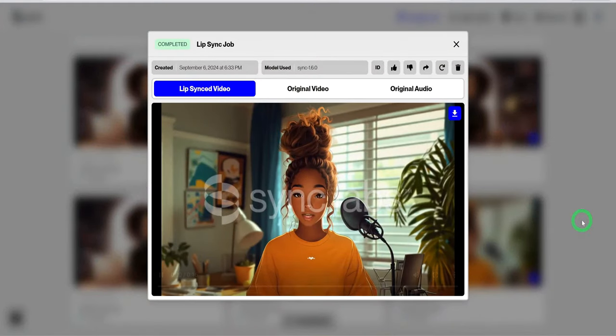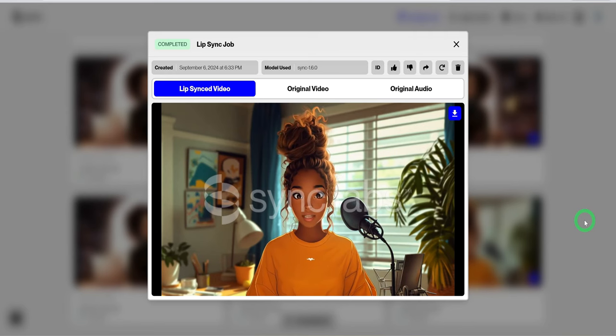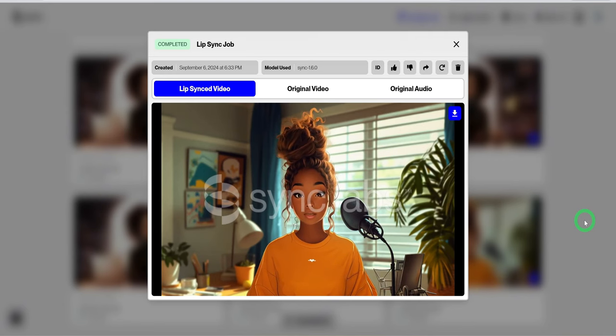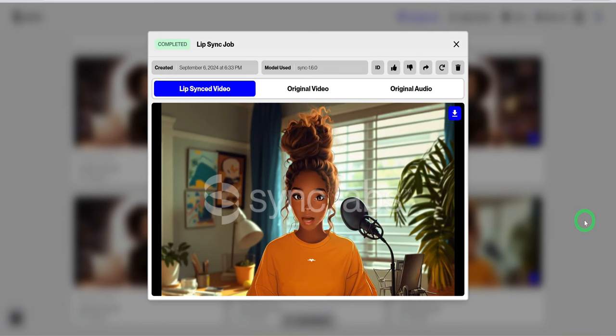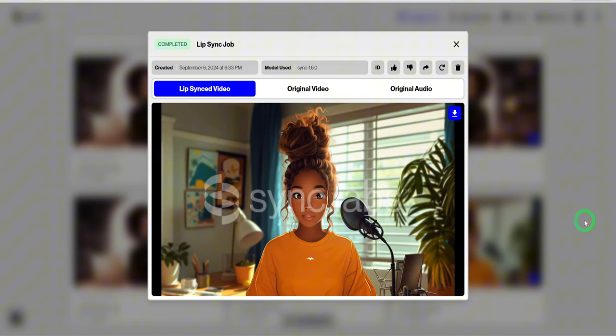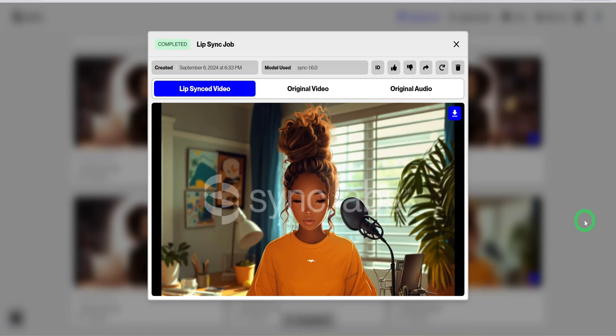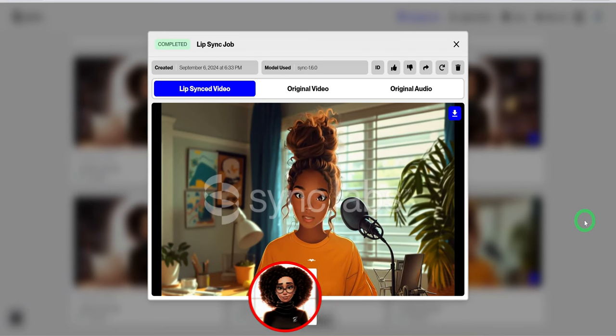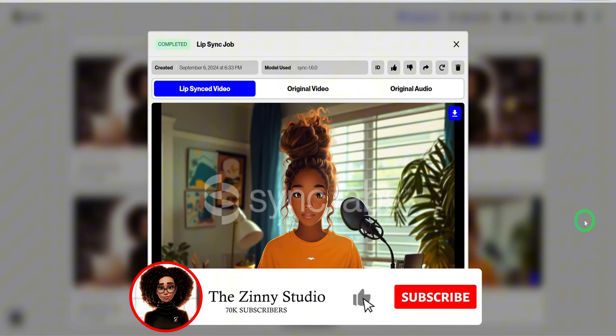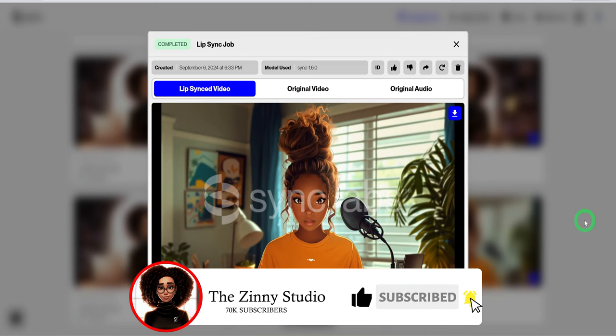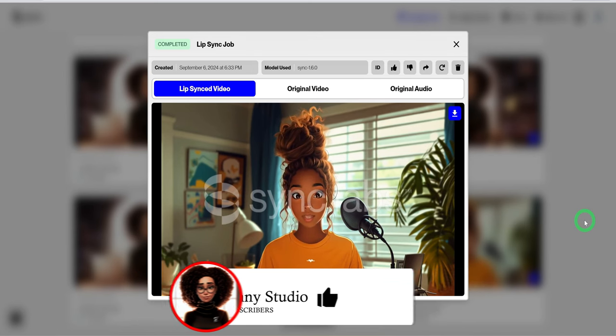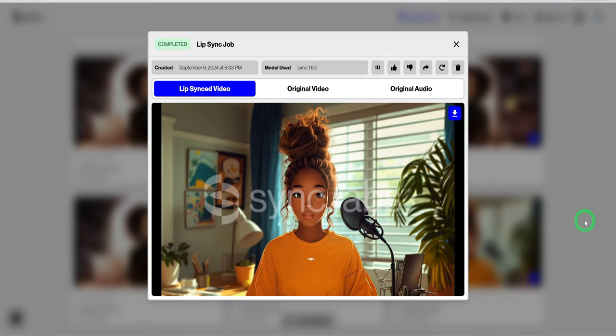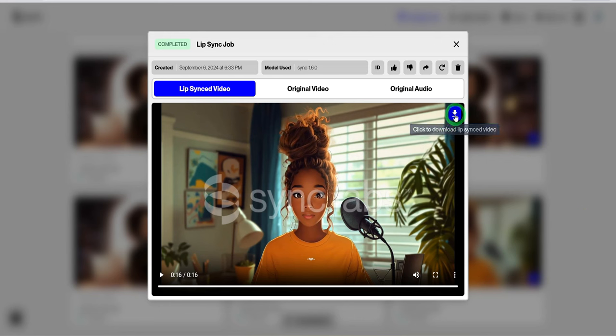By the way, if you're new here, this is the Zinni Studio where we discuss how to use AI to generate income through faceless channels and online businesses. If this type of topic interests you, subscribe to get more videos just like this one. Then use the download button to save the video to your computer.